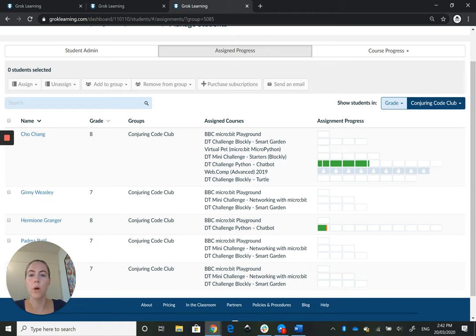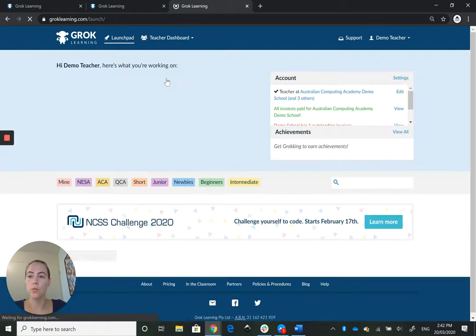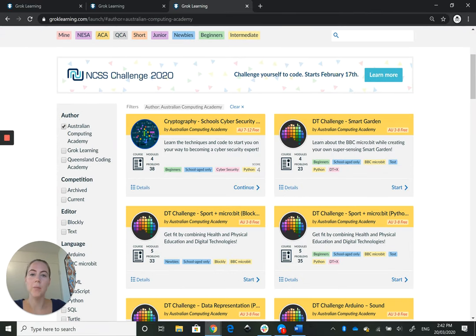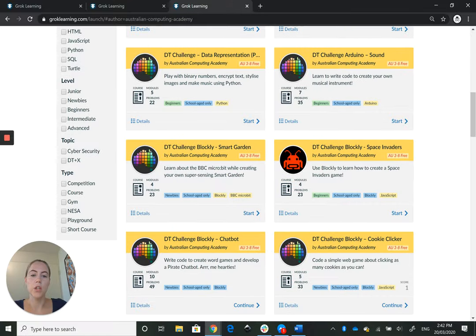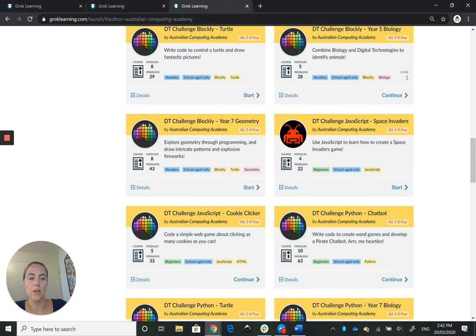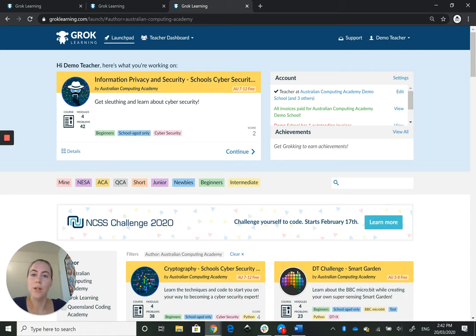There'll be Grok subscription-only courses or competition-only courses. You don't need to subscribe to access the Australian Computing Academy resources. Just head over to Grok Learning, scroll down, select Australian Computing Academy, and all of these courses you'll be able to enroll your students in — federally funded, no subscription required. I hope that's everything you need. Let me know if you have any questions by emailing help@aca.edu.au and good luck.